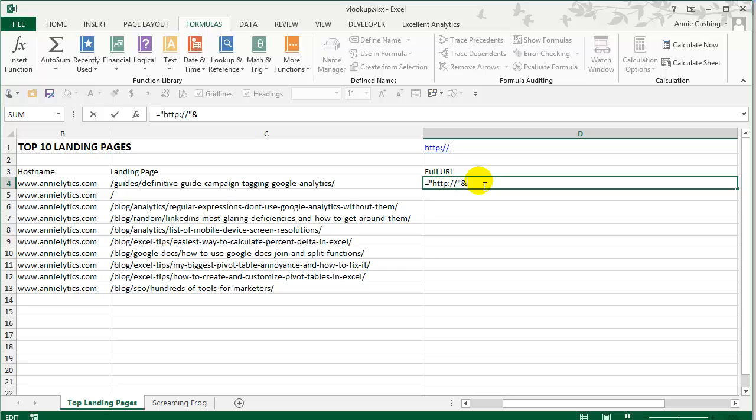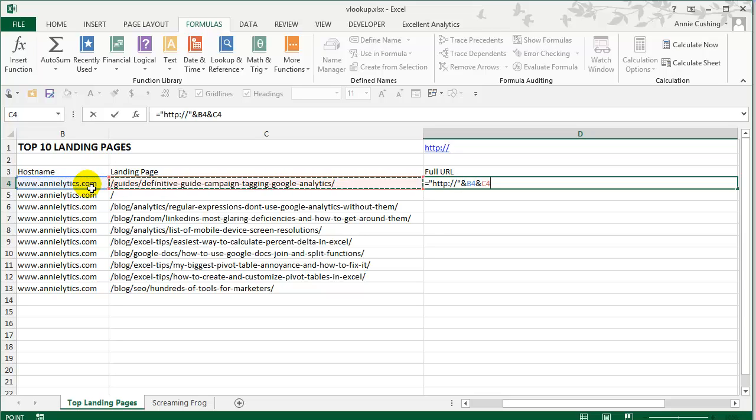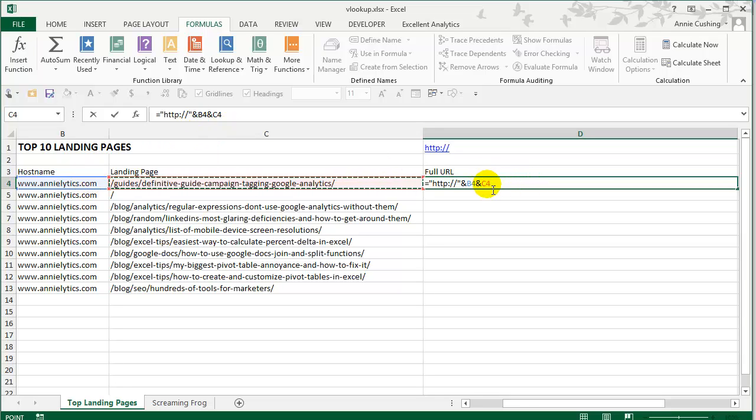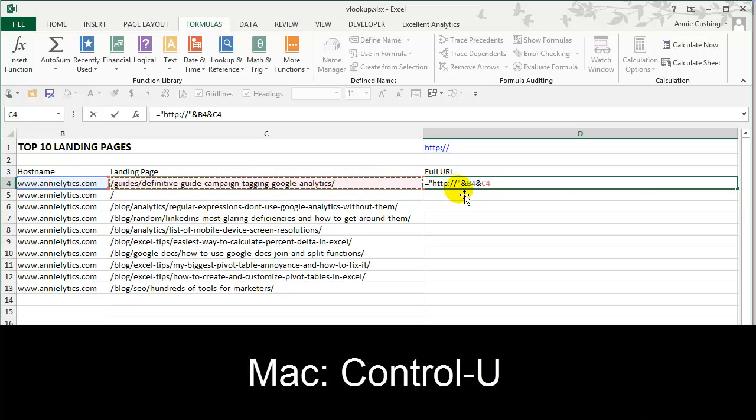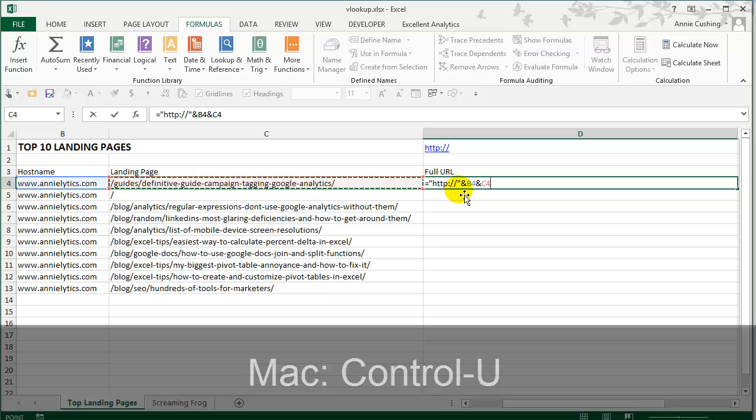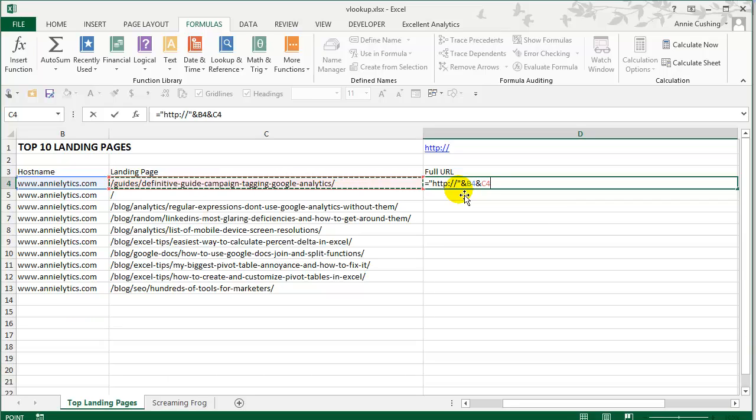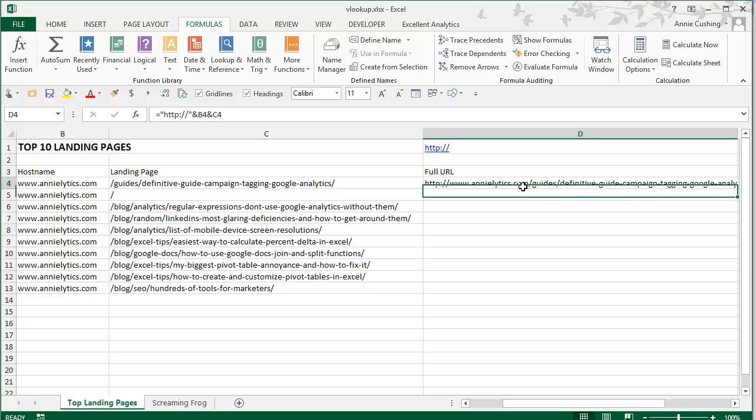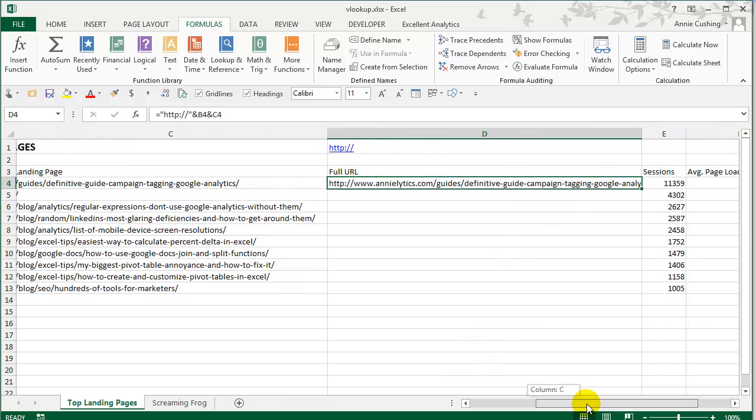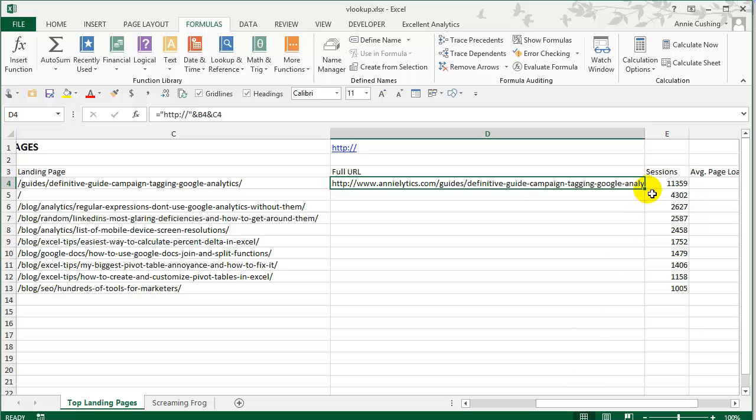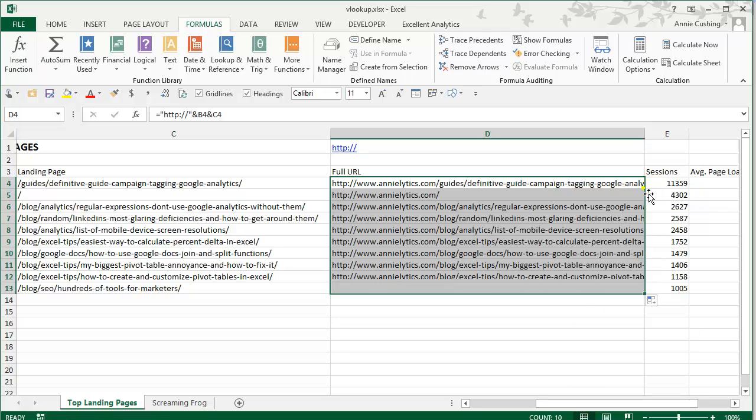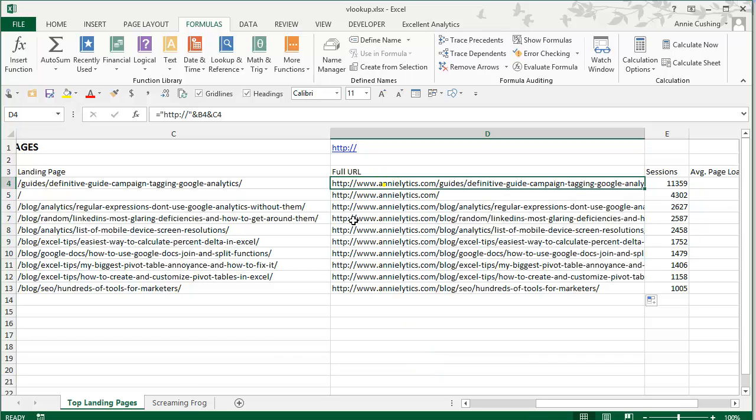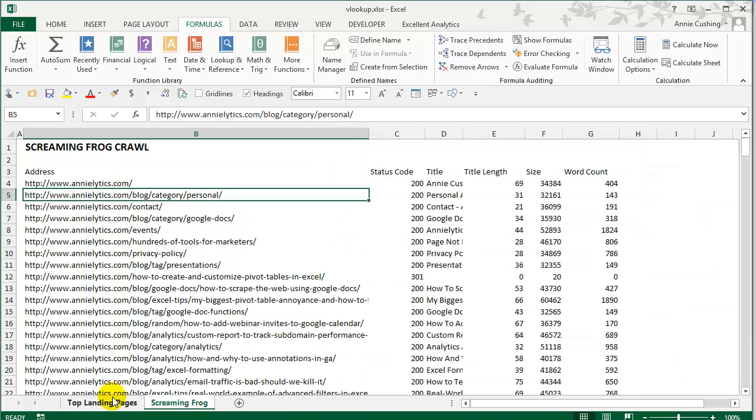So now what I'm going to do is I'm going to say, okay, I need HTTP colon forward slash forward slash, and then grab the host name. And then I'm going to use the ampersand again. This time I'll just use my arrow to select that. If you're on a PC, if you ever use your left or right arrow, and it only moves within the cell, and it doesn't move to the next column or the next row, then just hit F2, and it will get you into the right mode. So now I'm just going to hit enter. And now you see, I have a full URL, which is exactly what I need. So I'm just going to double click to send that formula down. So now you can see that the URLs match the URLs here. So perfect.